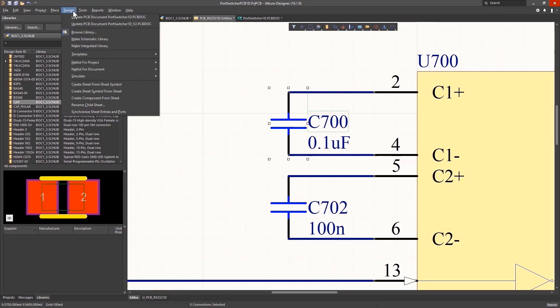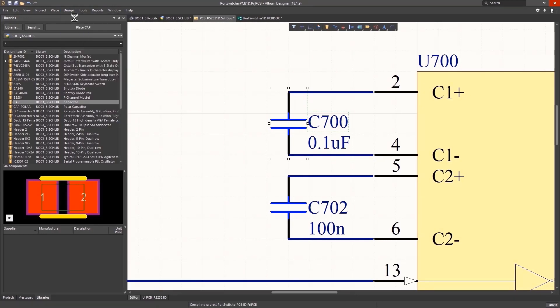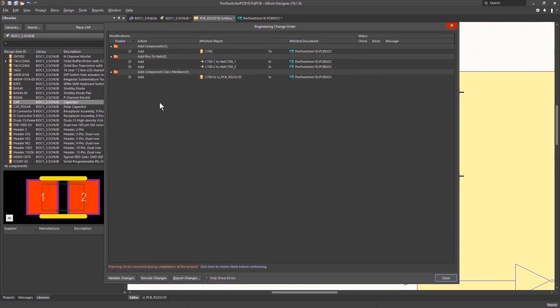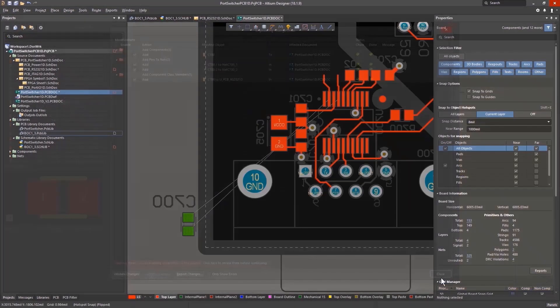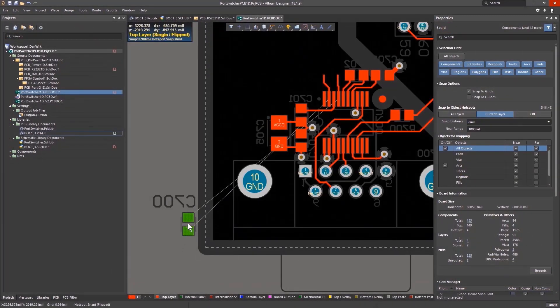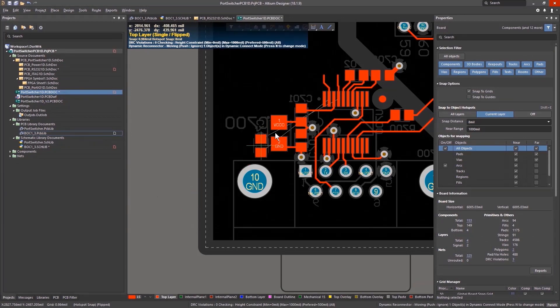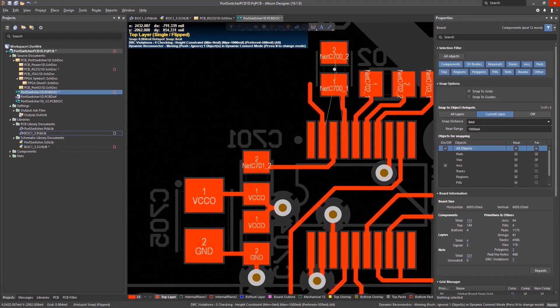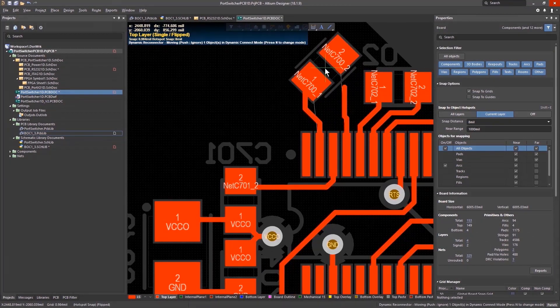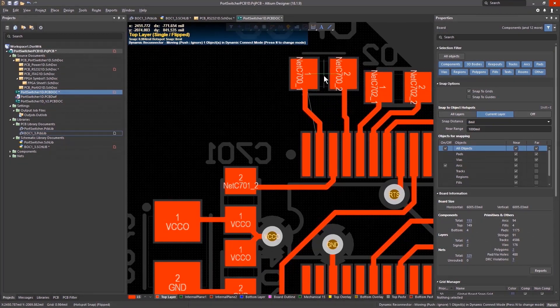With Altium Designer, it's one interface to make a footprint, put it in the library, bring the part into your schematic, transfer it to your layout, and onto manufacturing. It's truly one experience from footprint to fabrication.